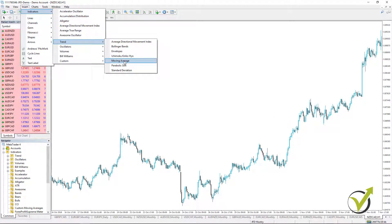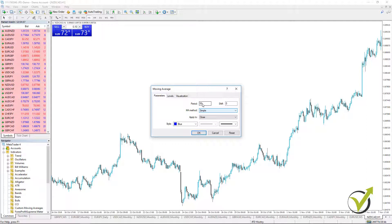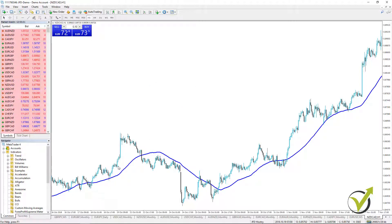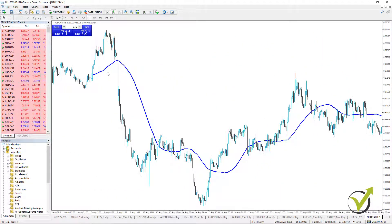The fifth indicator is the Moving Average — probably one of the most famous indicators of all time. It is simply a line that follows the trend. There are different methods to calculate it: simple, exponential, smoothed, and weighted — those are the four methods used in MetaTrader. Let's place a simple moving average with a period of 50 and you'll see how it follows the price. Basic strategies include buying when the price goes above the moving average and selling when it goes below. However, the moving average works well when there is a strong trend, but when the price is in a range it can generate many false signals.